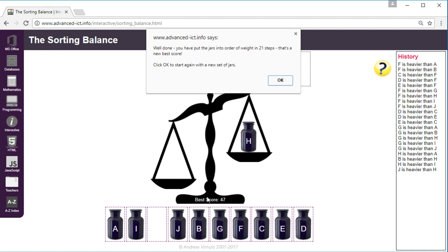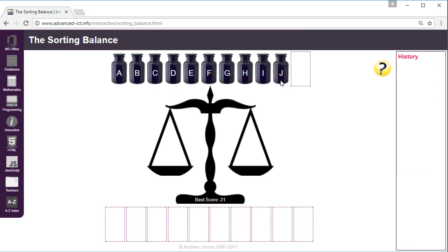And as you can see I've got it right in 21 steps so the quick sort is indeed quicker. It took less than half the number of comparisons that it took me to use the bubble sort method.